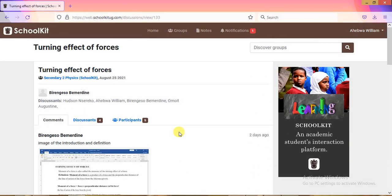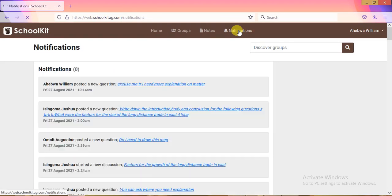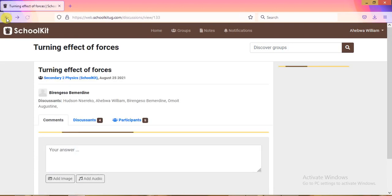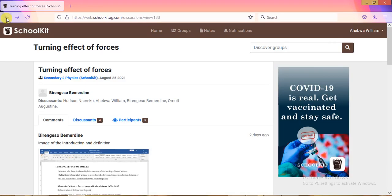There is also a Notifications section that shows activity from all the groups you're connected to. For example, it notified me that I posted a question, and when a teacher starts a lesson it will notify you that a discussion has begun — meaning class is on. This platform is designed to minimize data usage, which is why there's less video content. Thank you so much and welcome to SchoolKit UG!